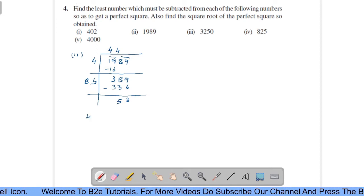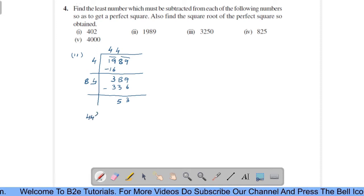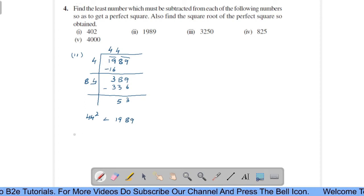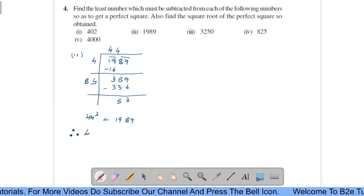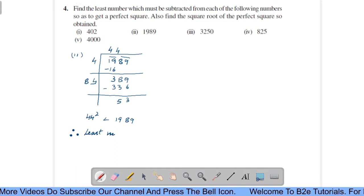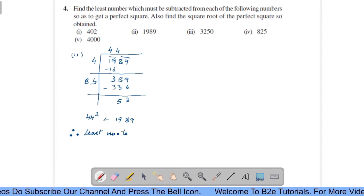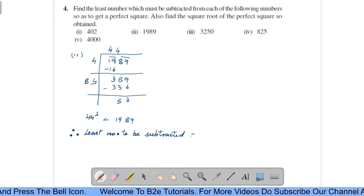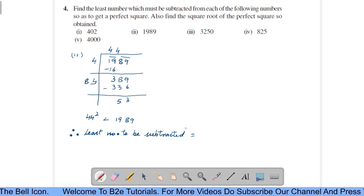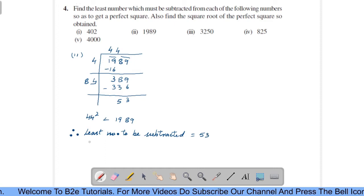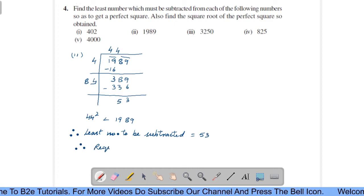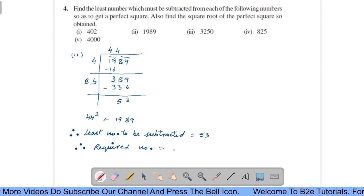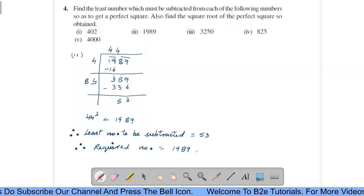Here, what do we observe? That 44 squared is less than 1989. Therefore, the least number to be subtracted equals 53, that is the remainder.